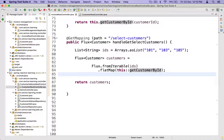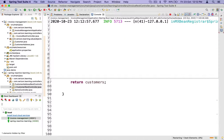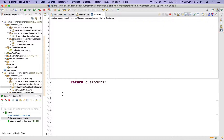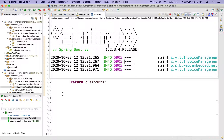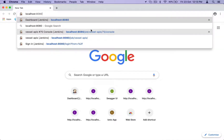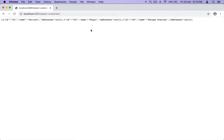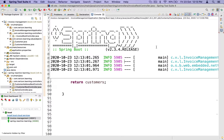If you wrote it a different way, comment it out and write the code this way, then check the results. You should get customers 101, 103, and 105. Let me restart the application, go to Chrome, and navigate to localhost:8081/select-customers. And yes — I get 101, 103, and 105. It works perfectly.